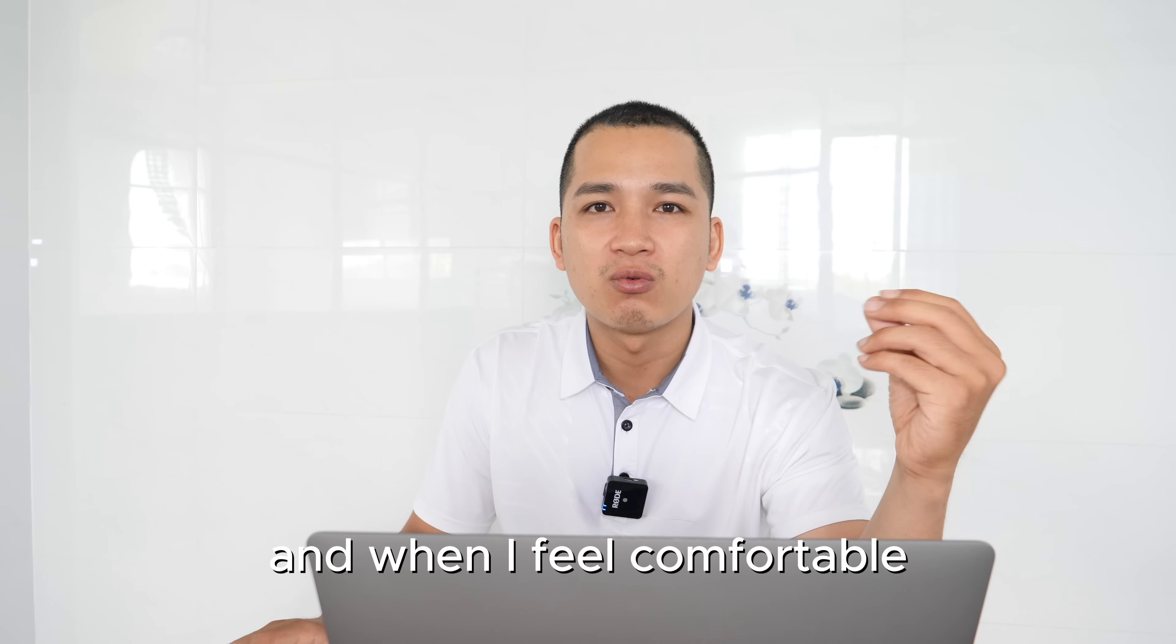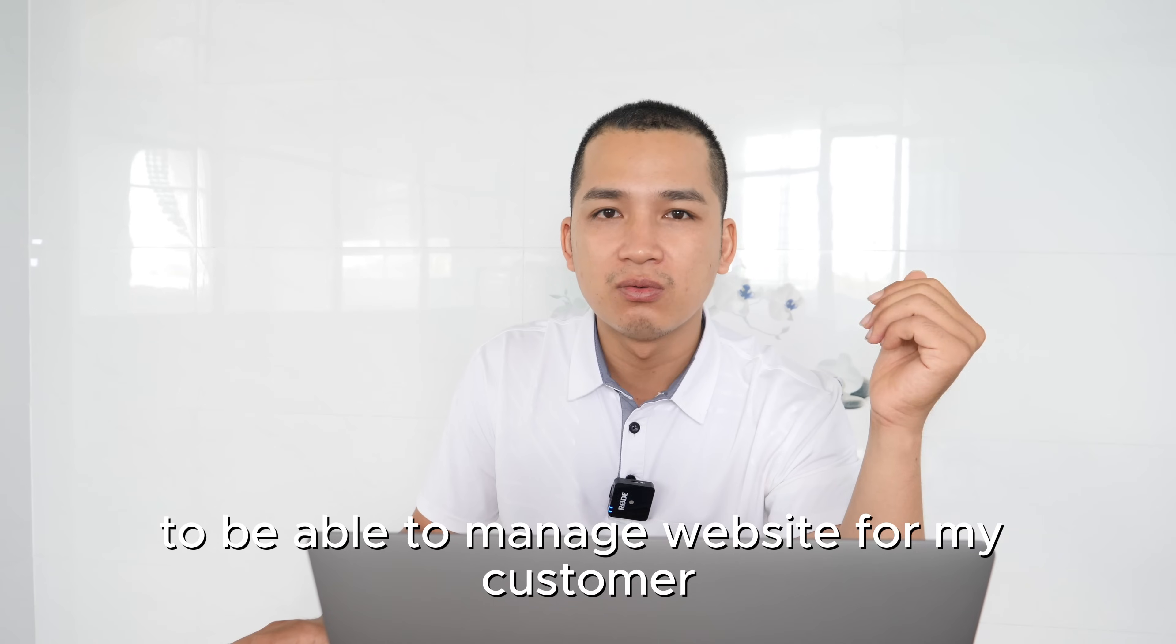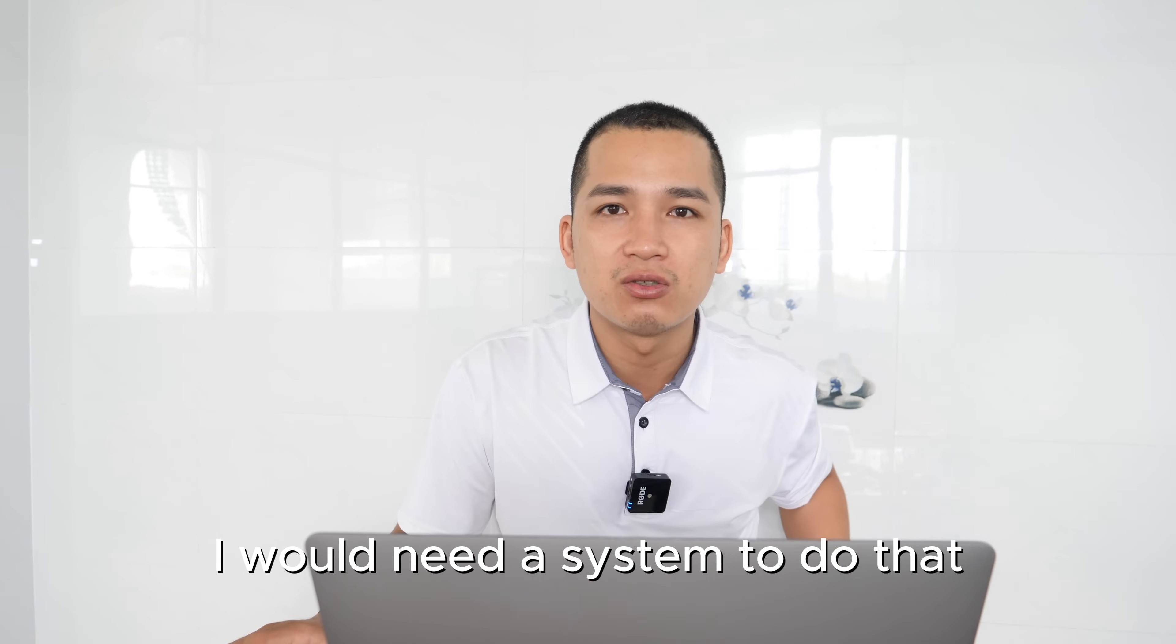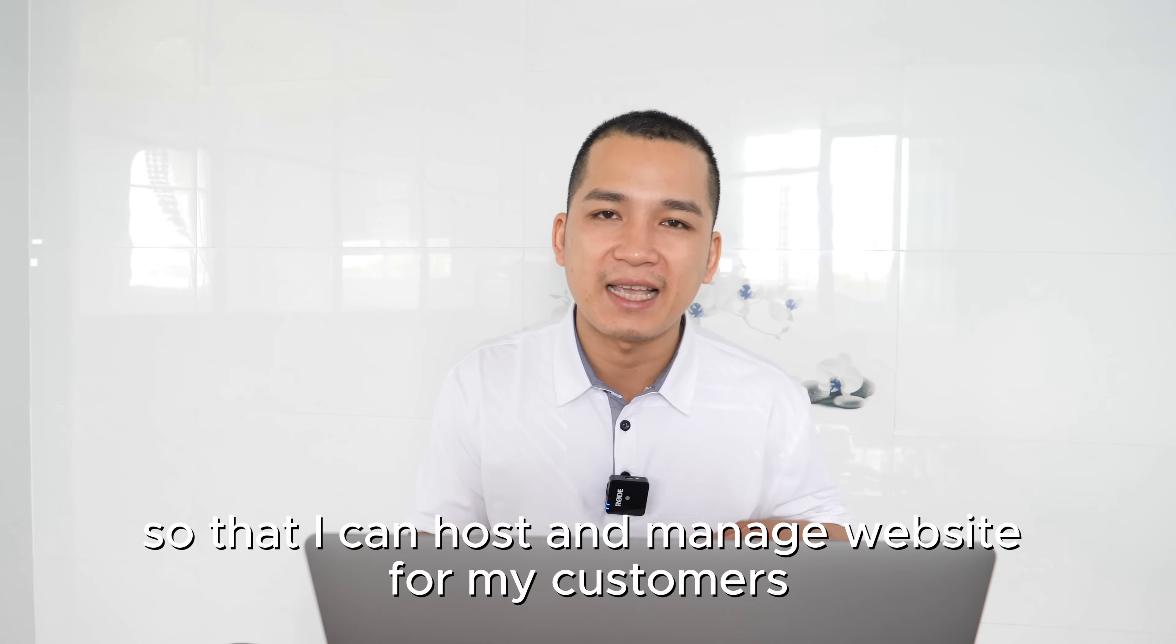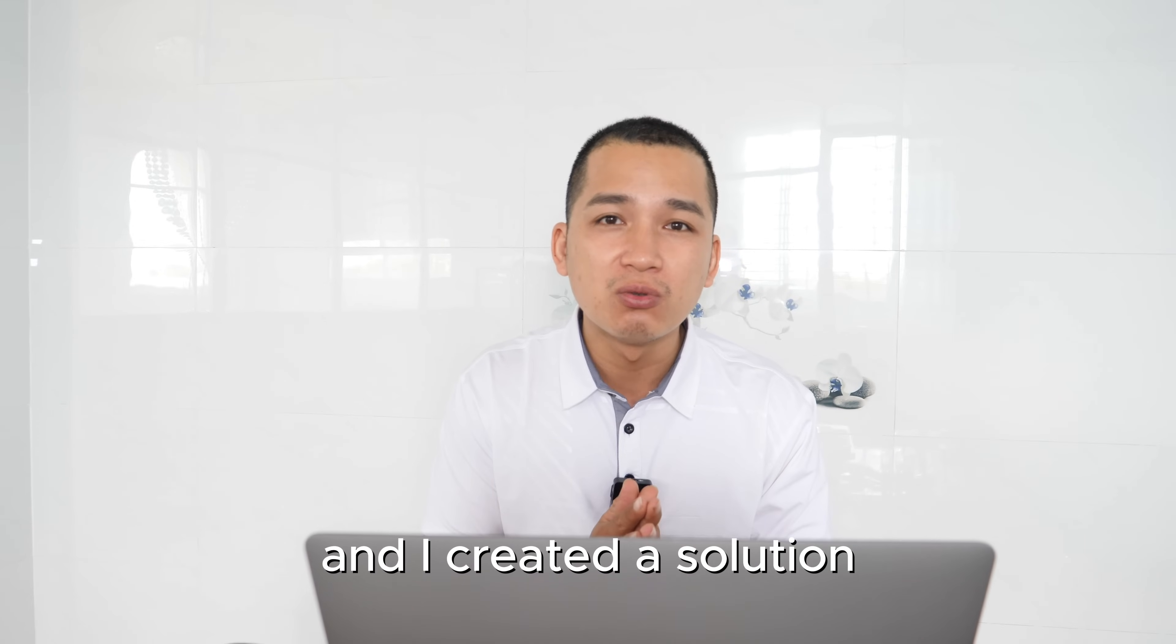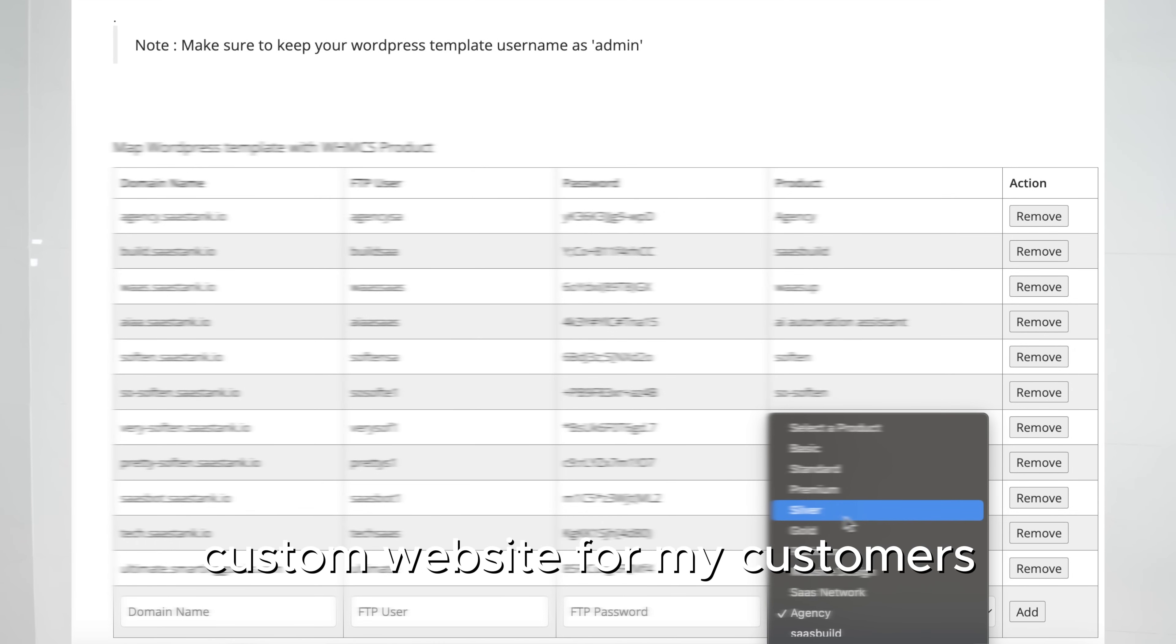When I feel comfortable I can create better websites. To be able to manage websites for my customers I would need a system to do that. That's why I developed this platform so I can host and manage websites for my customers and create a solution so I can automatically deploy custom websites for my customers.